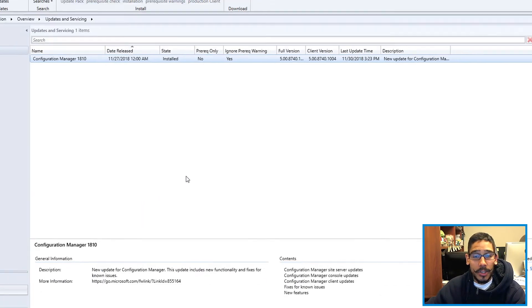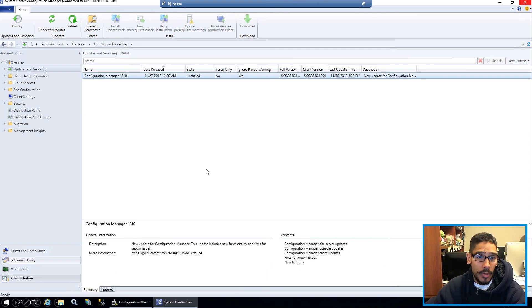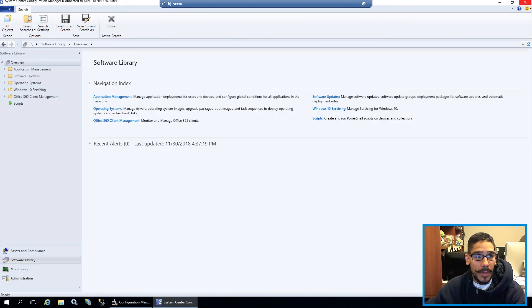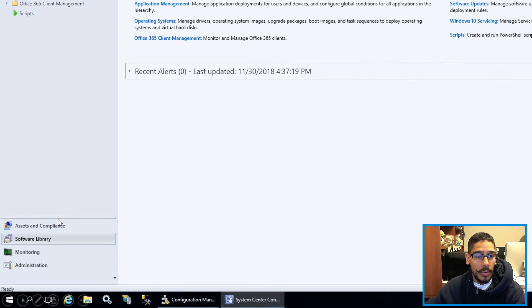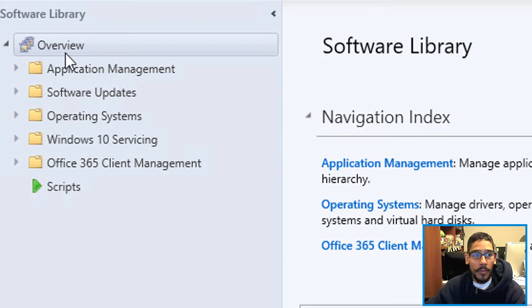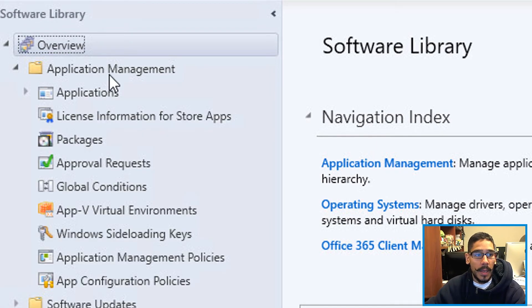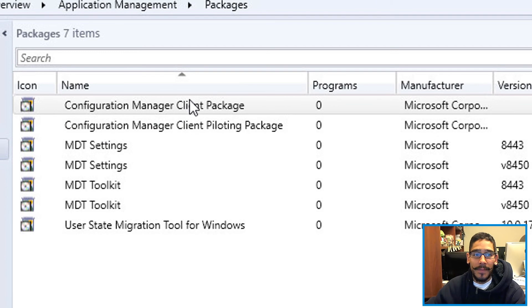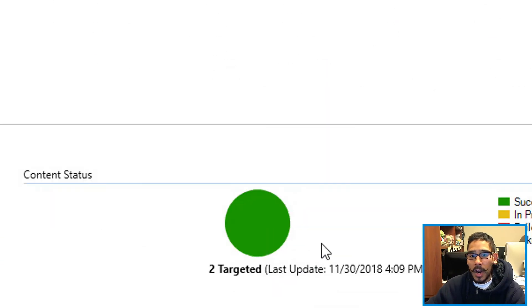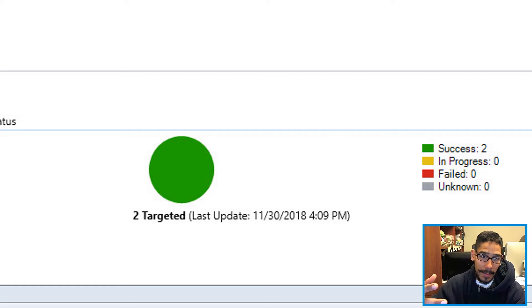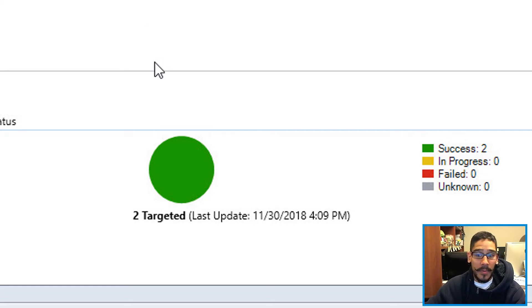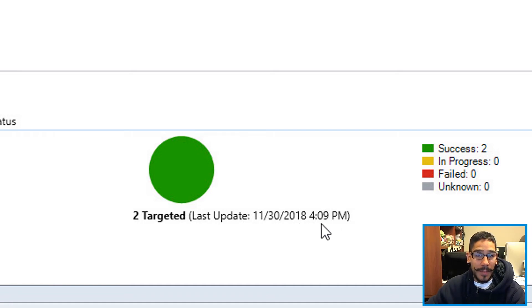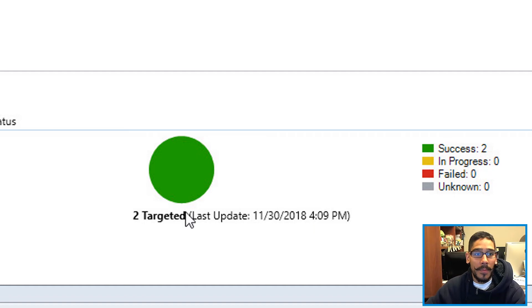Now the next thing that we need to do is once you upgrade your SCCM server and your console, we need to get into Software Library, Overview, Application Management, Content, Packages, and you have to make sure that these two packages right here are up to date.